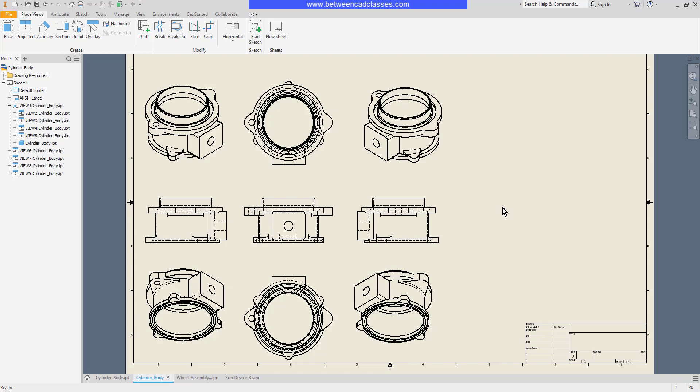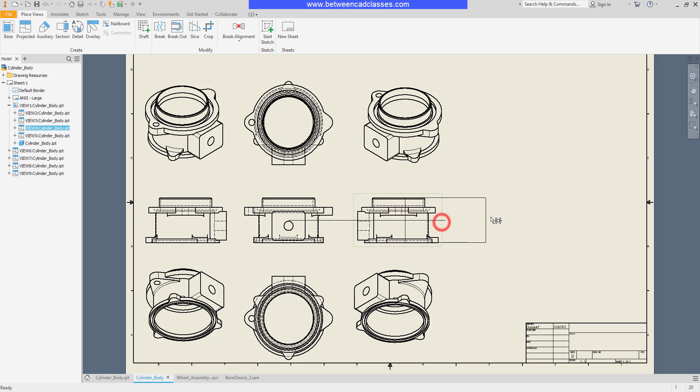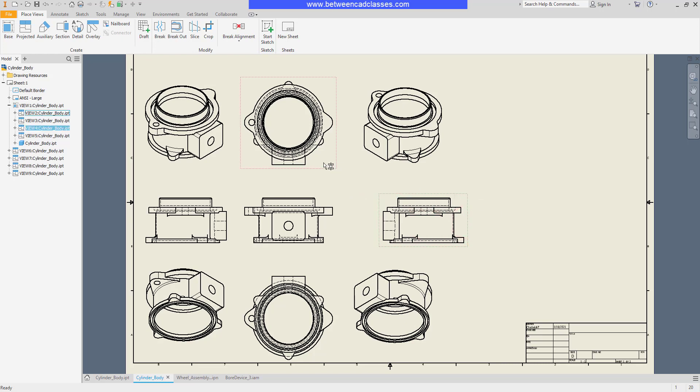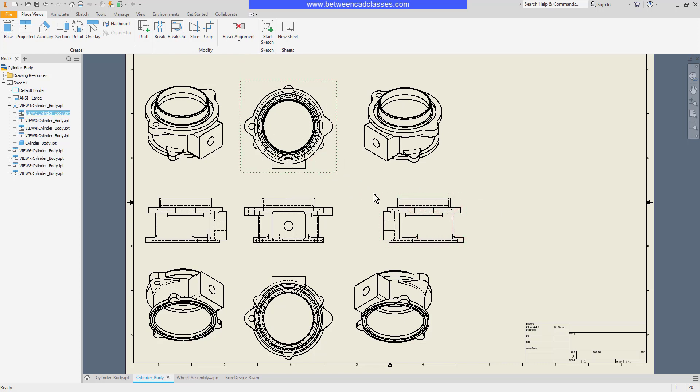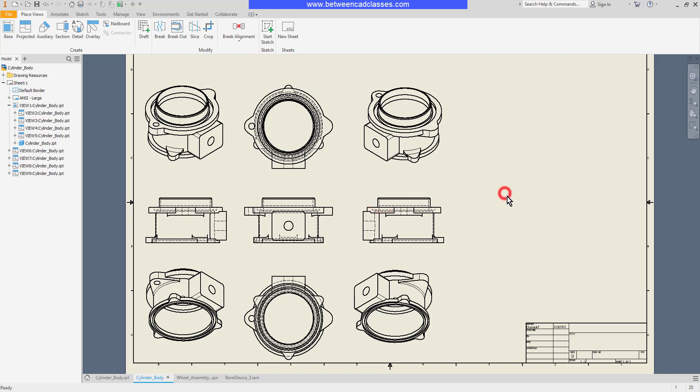By default, these views are going to be locked together, so they're all locked to that parent view. I can't just simply drag and drop them wherever I want on this sheet of paper.